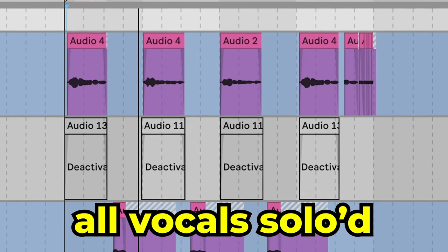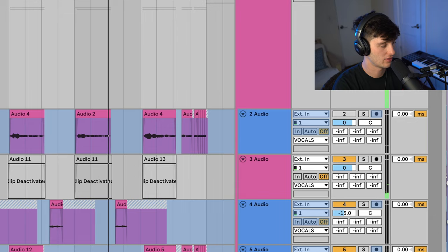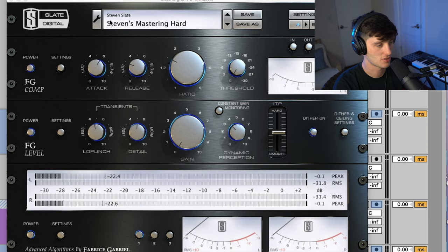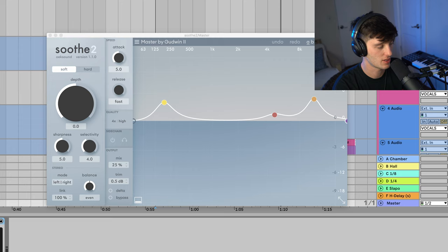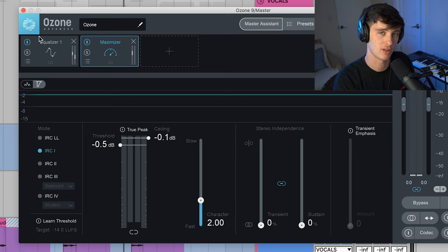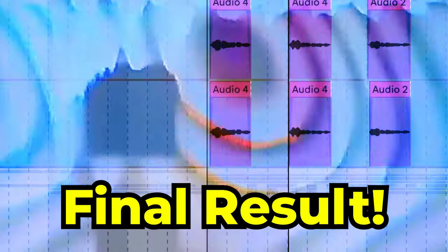Then we got some basic mastering going on. Just this FGX on the mastering hard preset. A little bit of soothe mixed down to 25%. Then Ozone with just some basic limiting, just to kind of boost the loudness just a little bit. That my friends is how you make a pop punk hyperpop song. And if you've taken all these steps, it should sound a little something like this.